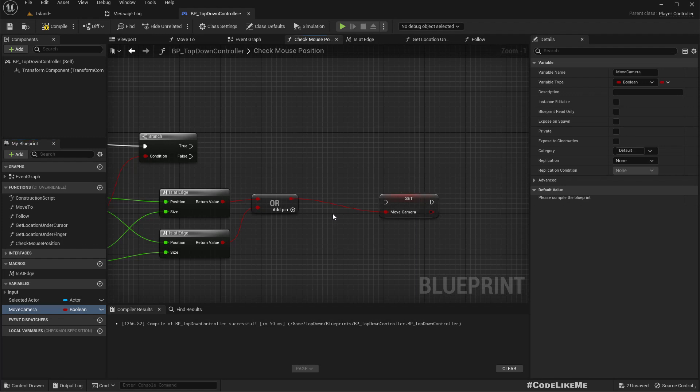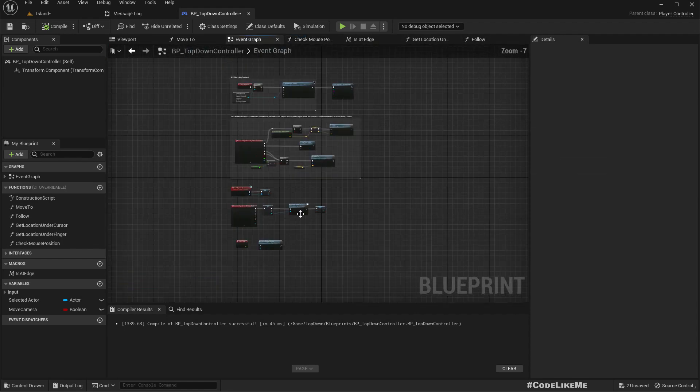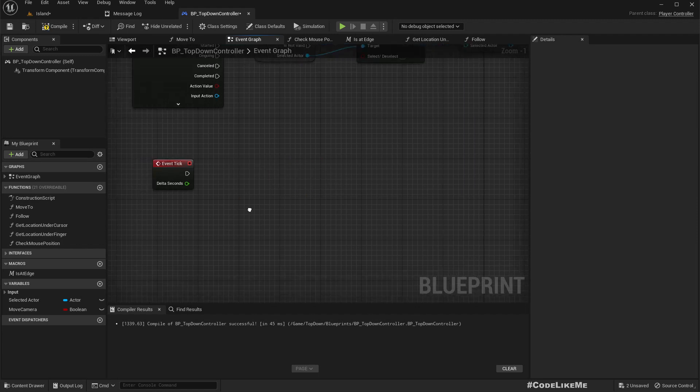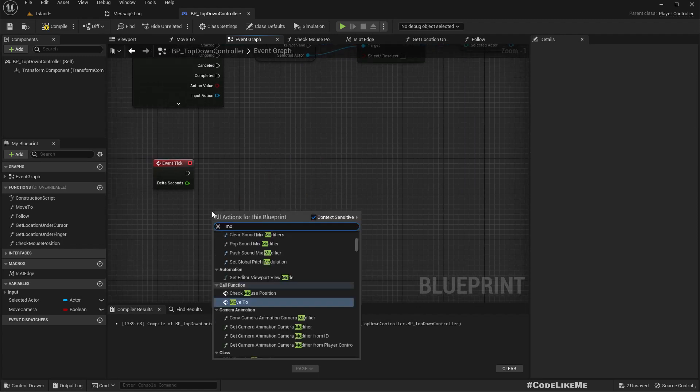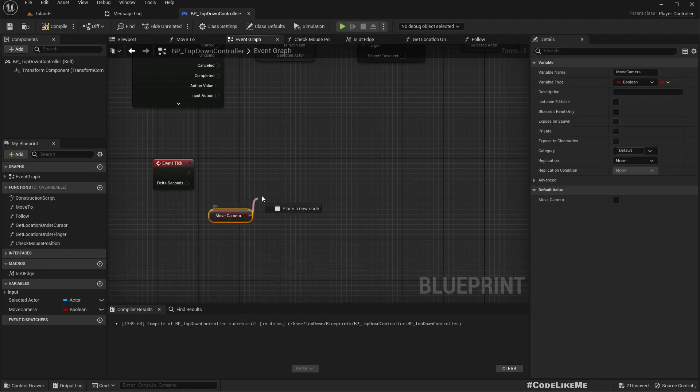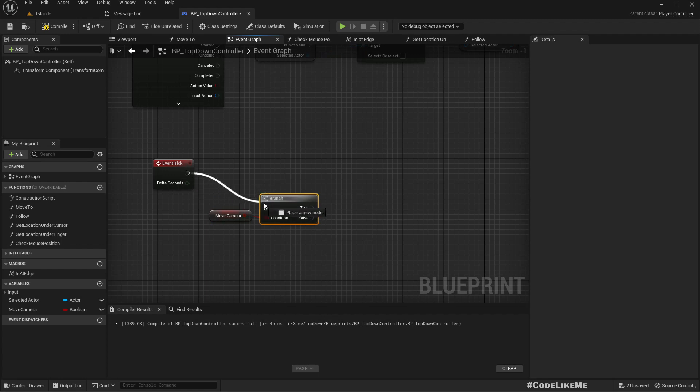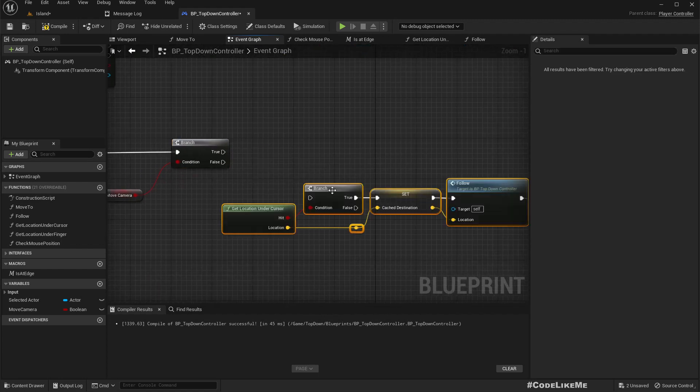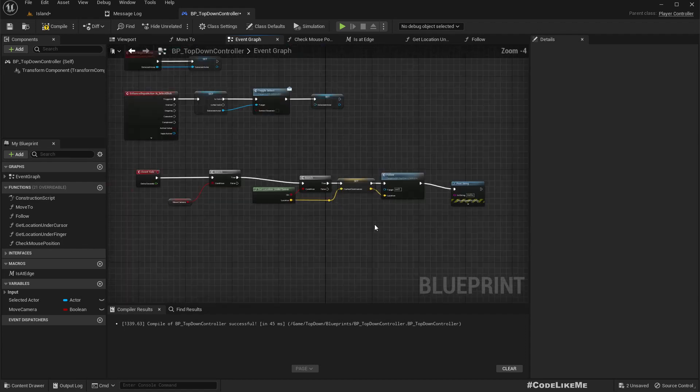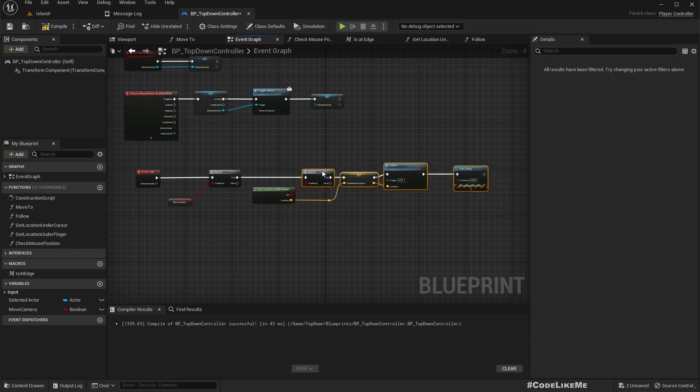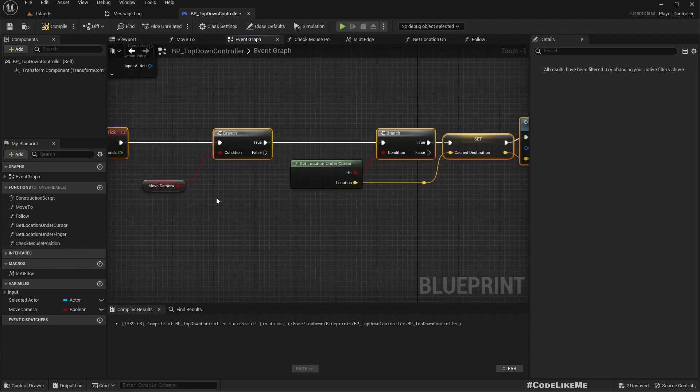What we can do is the frequency of calling this function just to determine whether we should move or not is enough. Let me cut this part and promote this to a variable, move camera. Let's set this, the variable by default should be false.